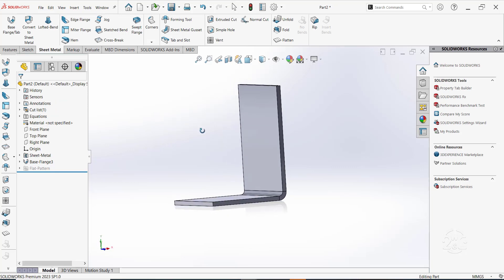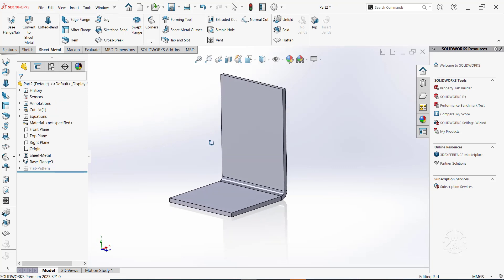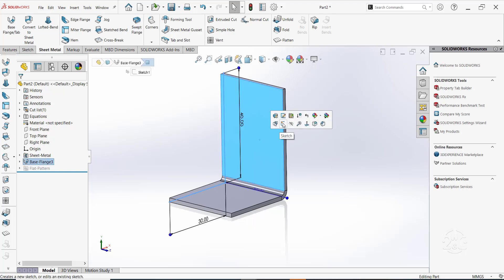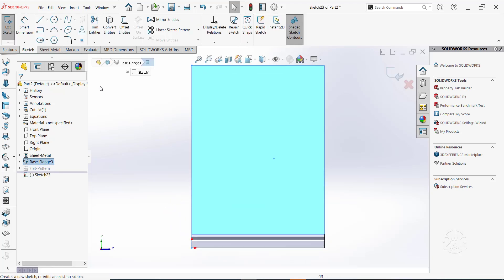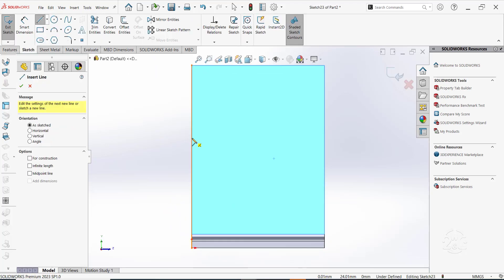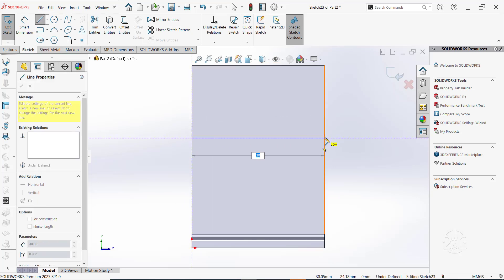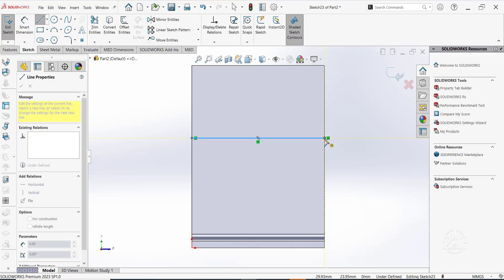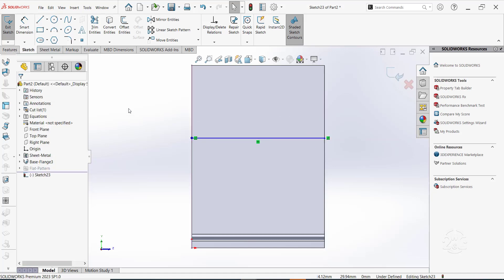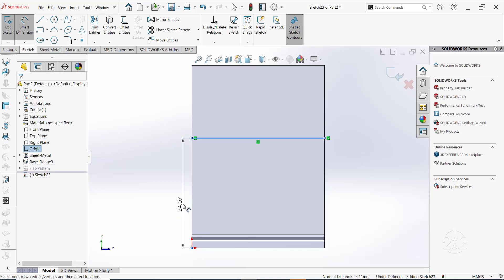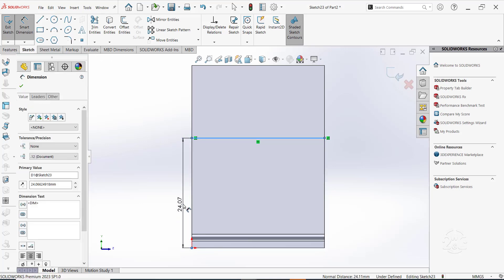Now we have this base flange feature. Click on this inner face and sketch a horizontal line. Give it a dimension of 14.50 mm from the origin.